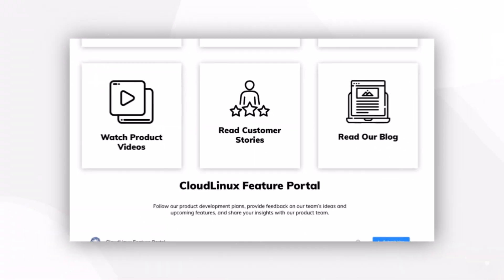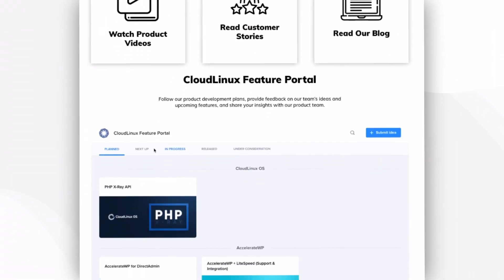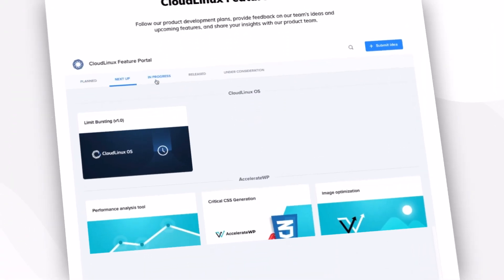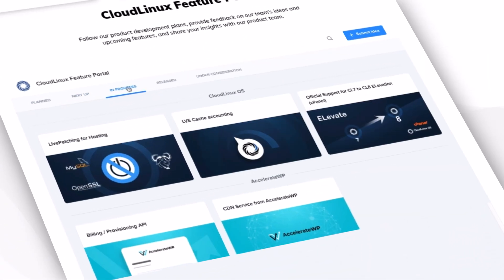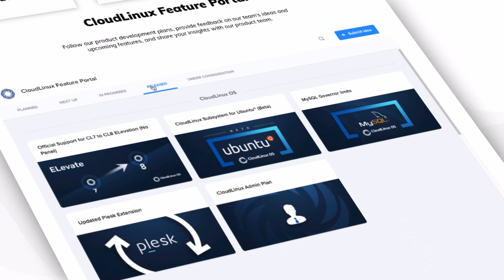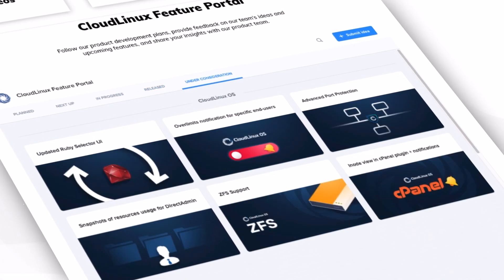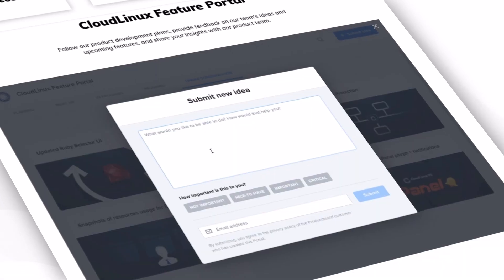Check out our newly added features portal to see what's in store for the next release. You can check on progress, see what's under consideration, and even suggest an idea of your own.